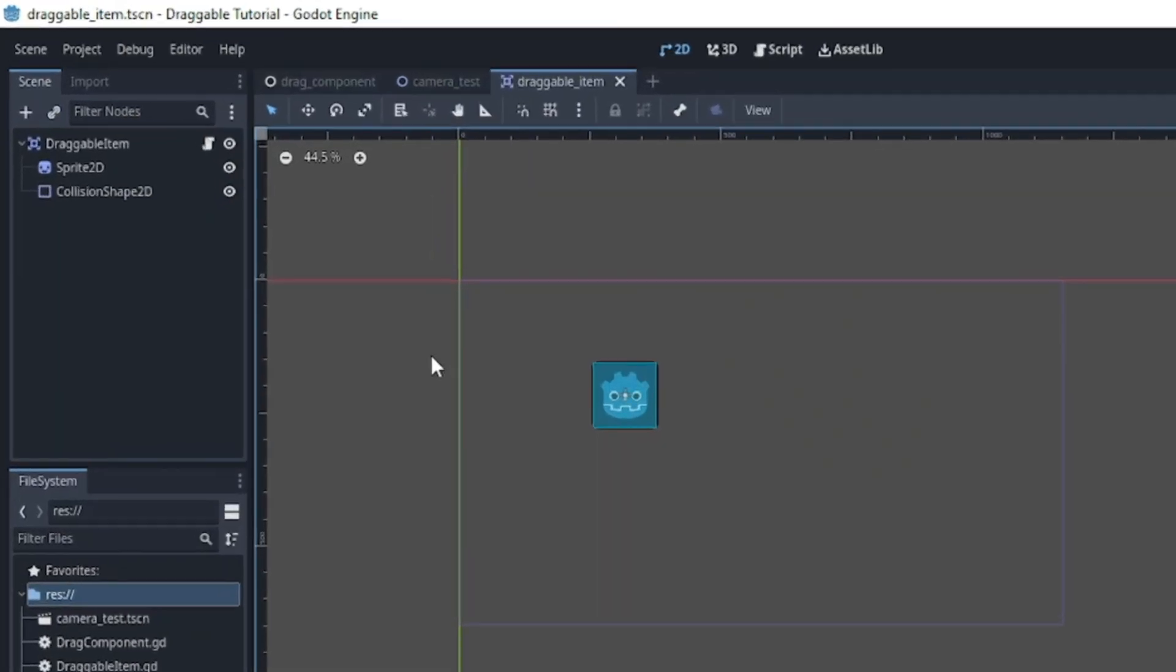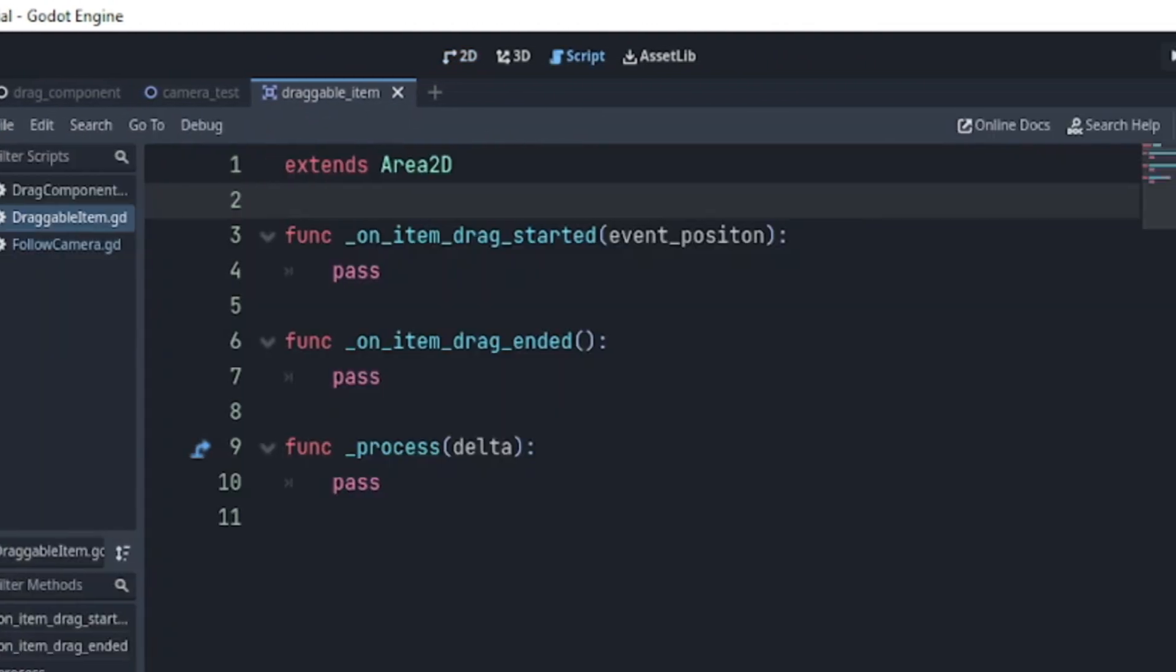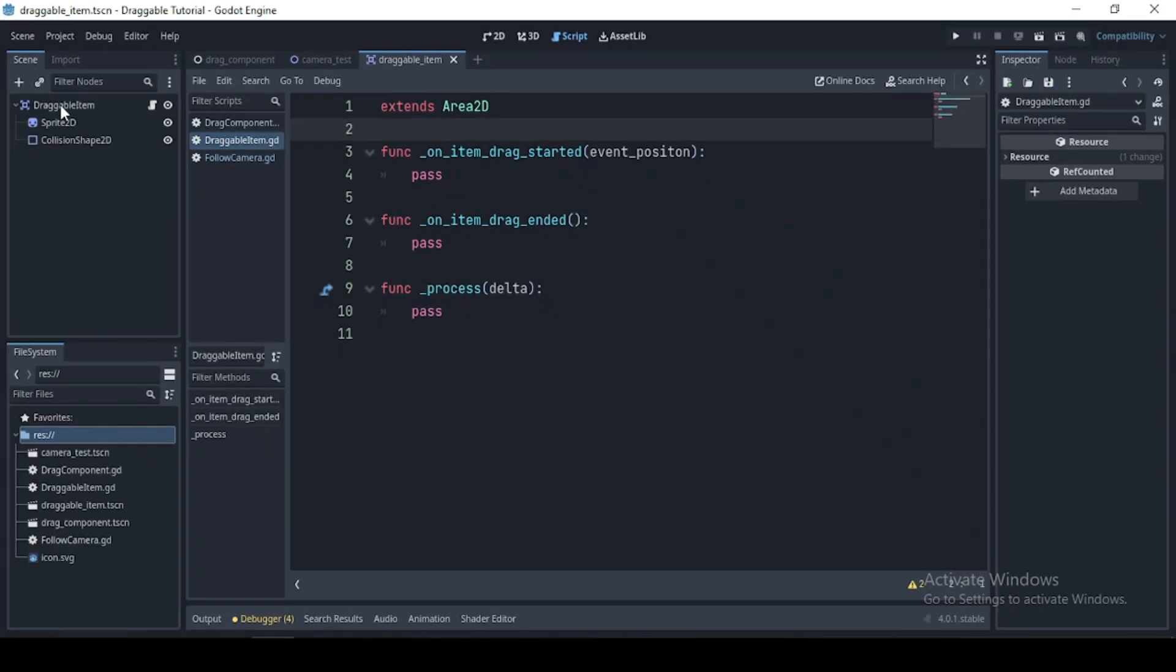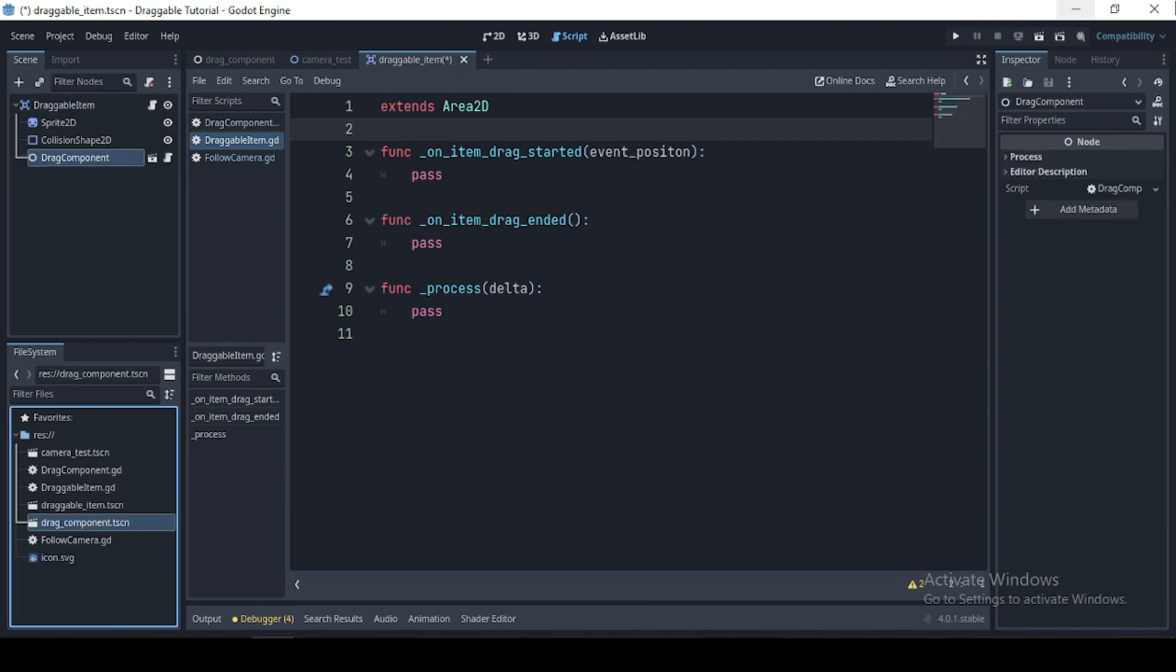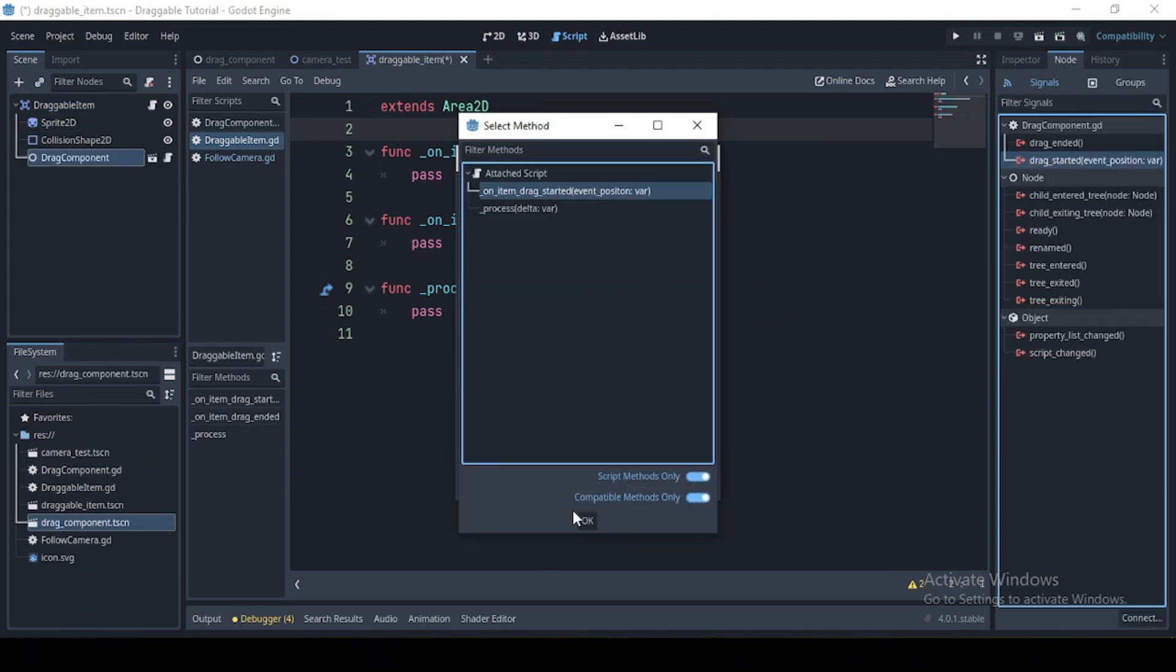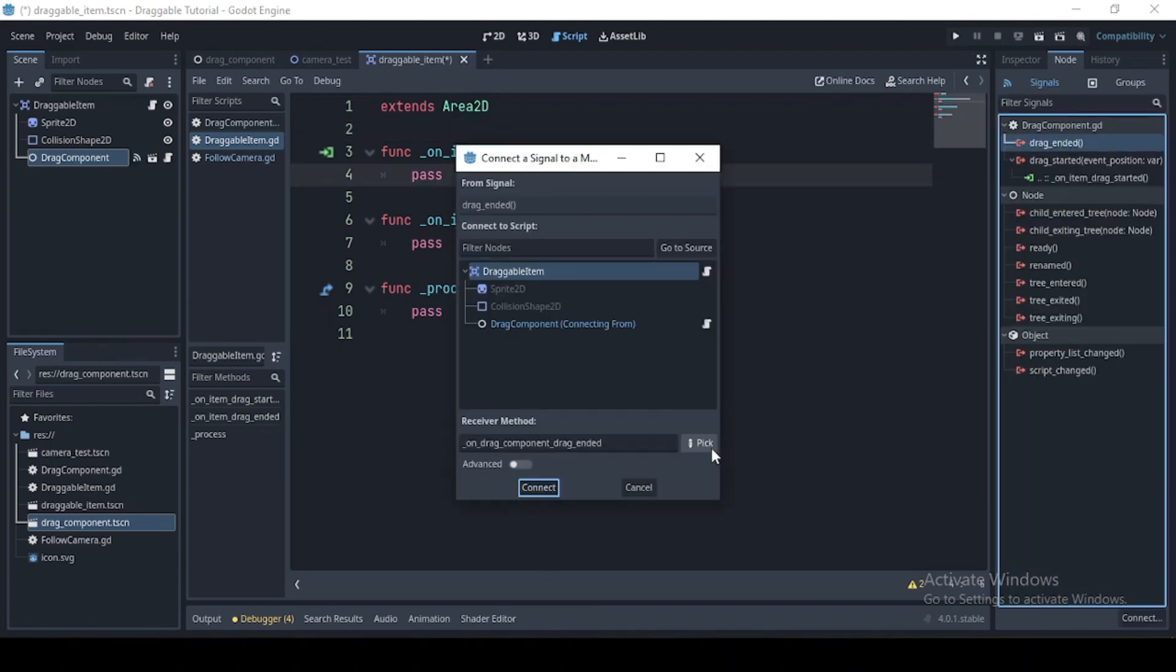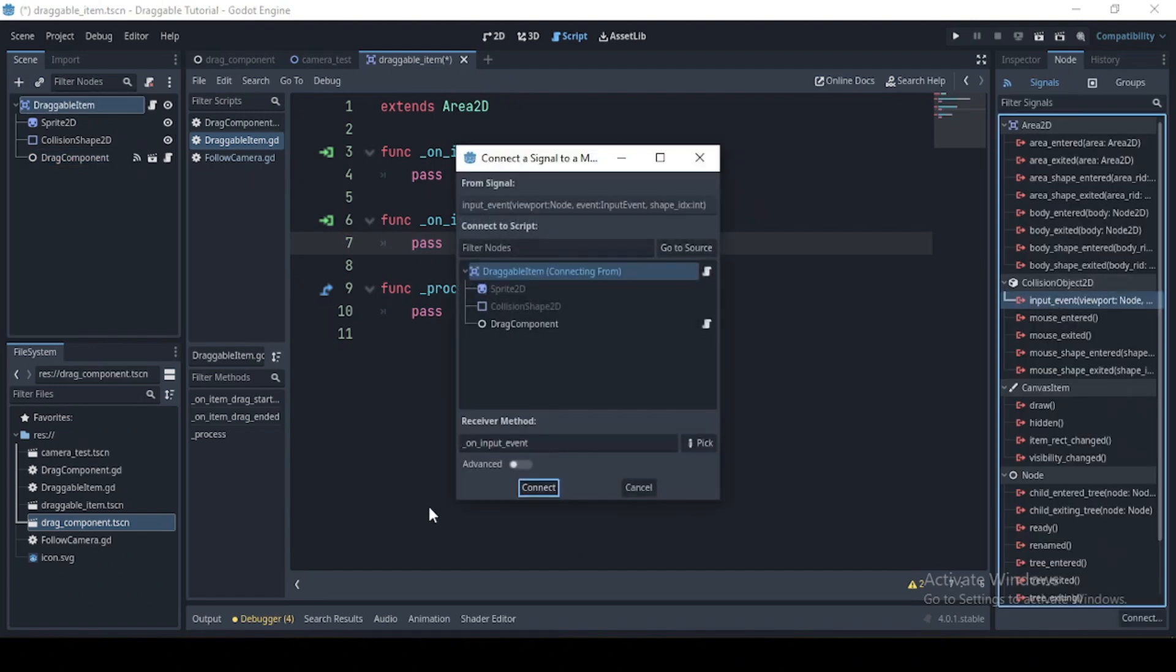Add an area to detail in using, then a sprite and a collision shape as a child. We have few written functions in this script. Add your drag component as a child of the draggable item and connect their respective signals.